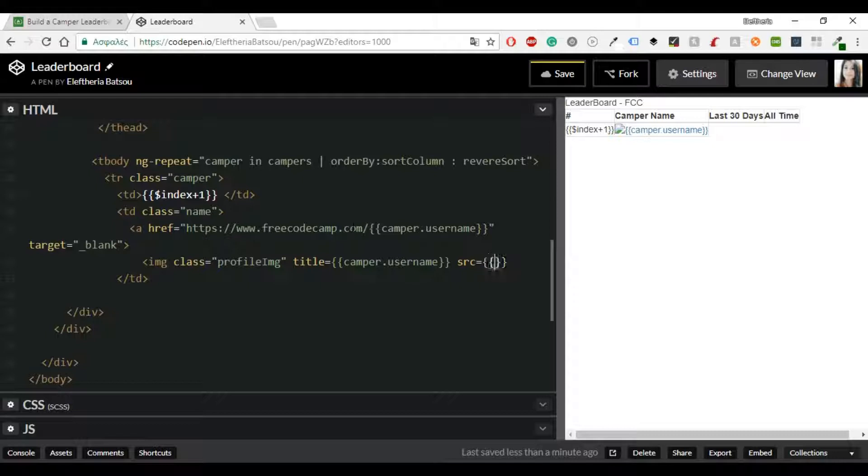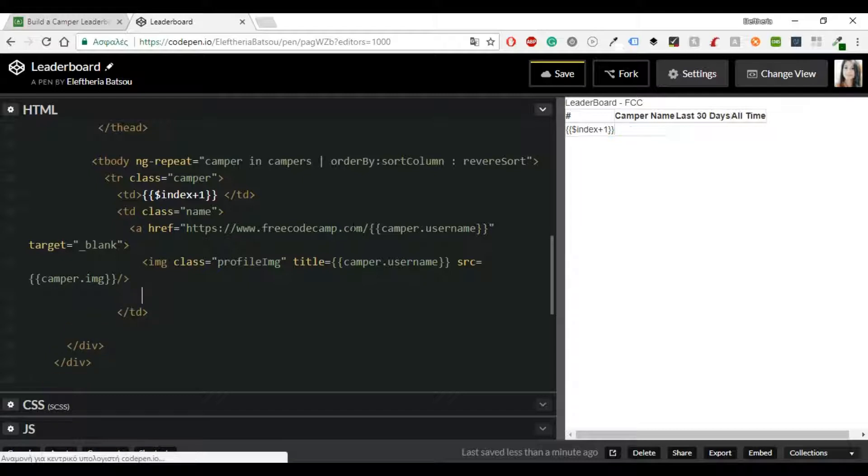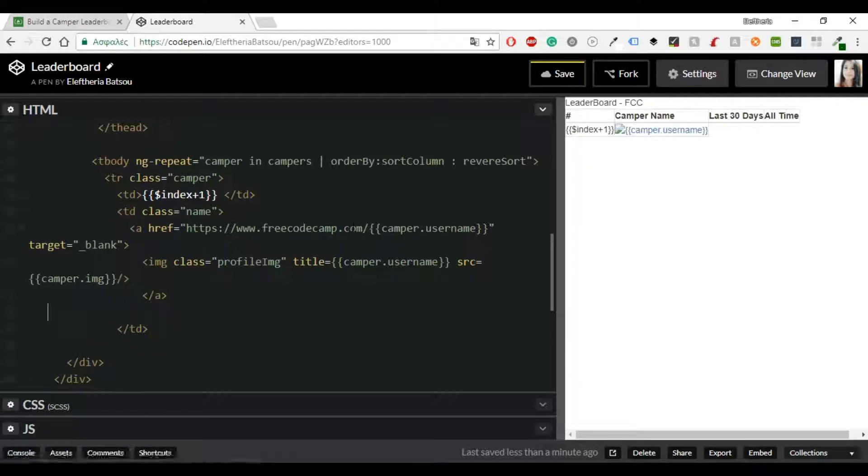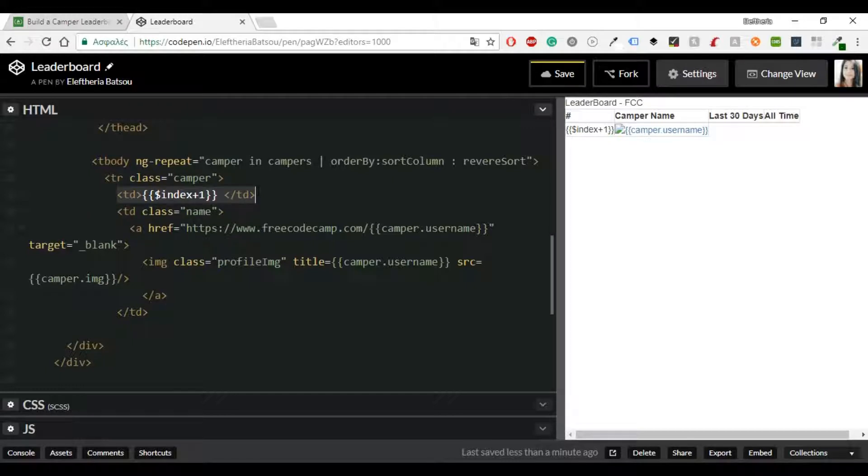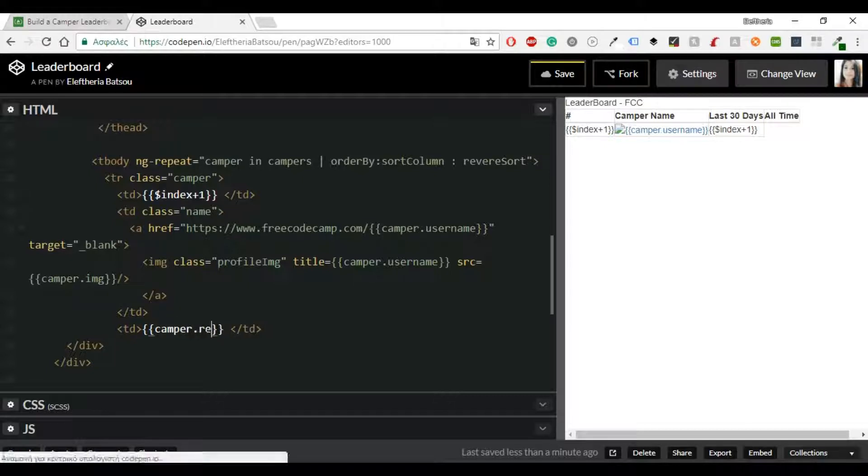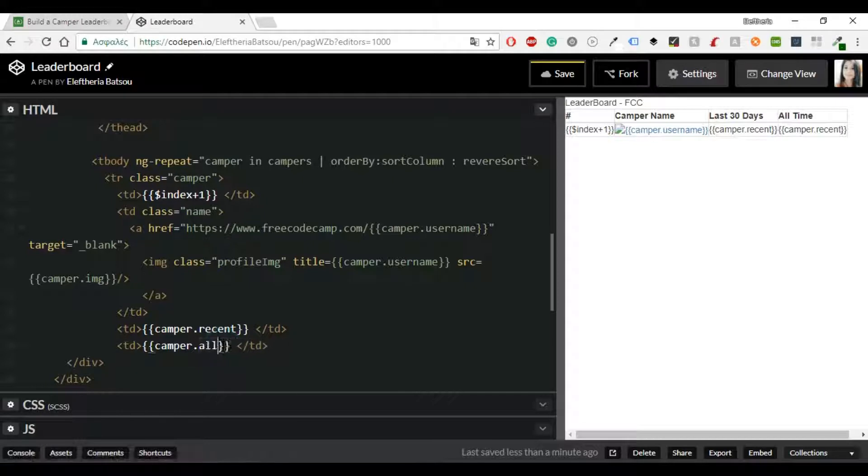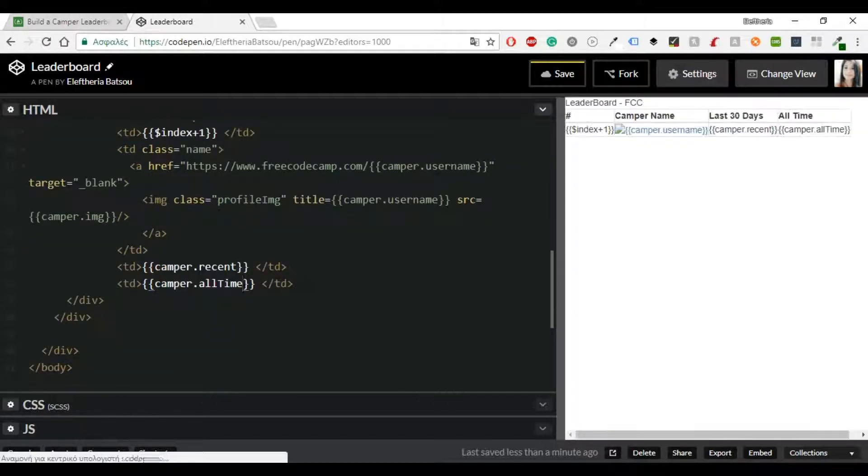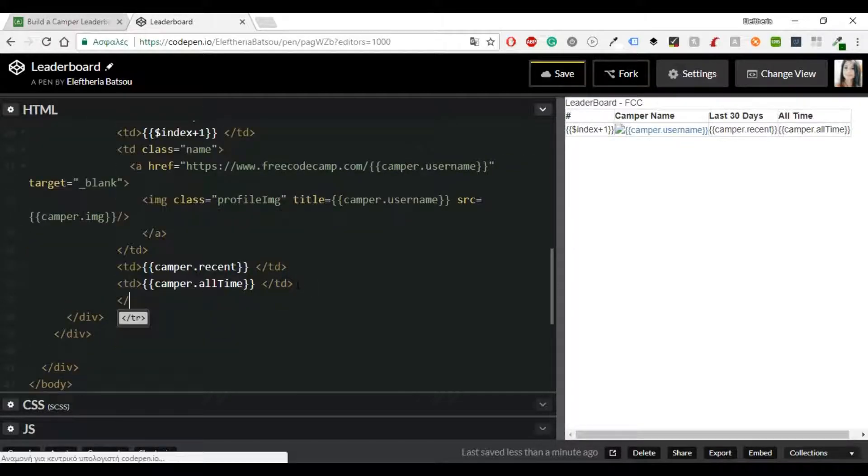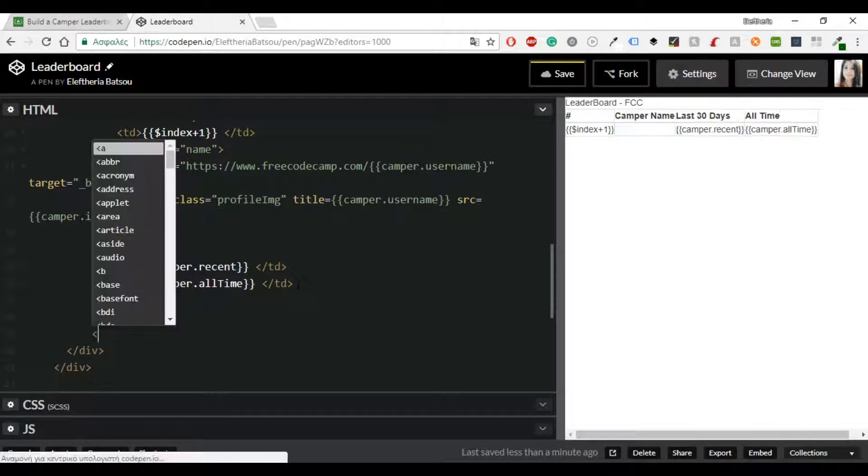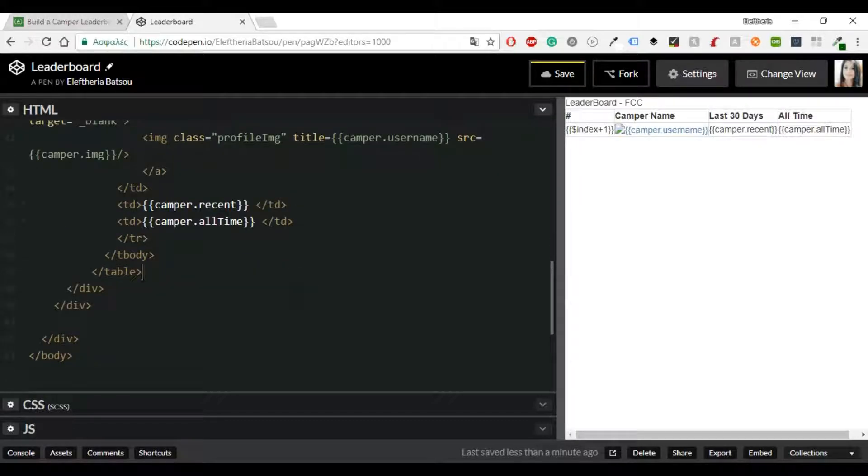So we'll have the class profile-image img and you will see me styling in the SCSS and with the title you are going to see his or her name. And last but not least we will have the recent and all time and that's it for the body and we are going to finish like this our table.